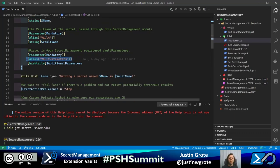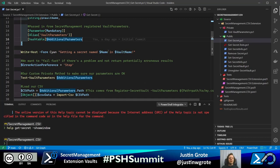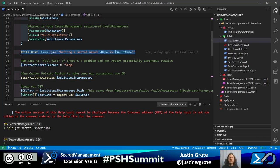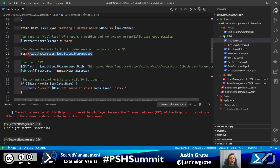I have write-host statements in here just to show what's going on when we run these commands — normally these would be write-verbose in your module. The first thing we want to do is test our vault parameters. I created a separate command for that — Test-VaultParameters — which you can see by right-clicking and going to definition in VS Code.